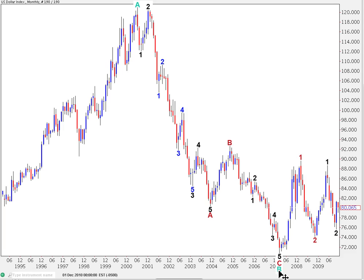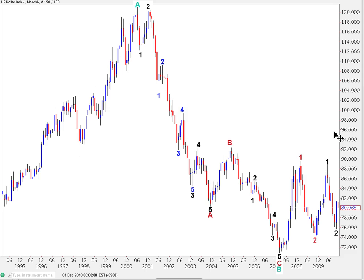Within this wave C at cycle degree, it's going to subdivide into a five-wave structure at primary degree. So far, we've had primary 1, which has subdivided into a simple impulse. Therefore, the C wave at cycle degree is going to be a simple impulse. If it was going to be a diagonal — its only other option — then wave 1 at primary degree would have had to subdivide into a zigzag, and that's not the case. So we've had an end to primary 1, primary 2, and then within primary 3 we've got a 1, 2, and just the start of intermediate wave 3 to the upside.